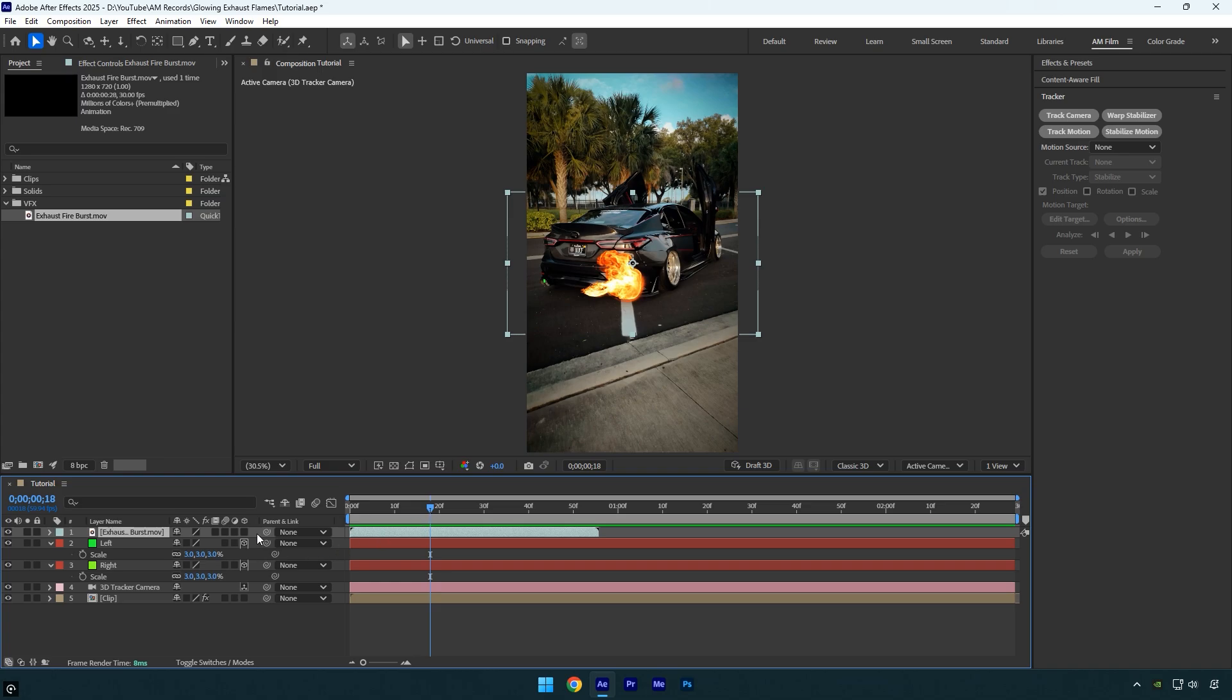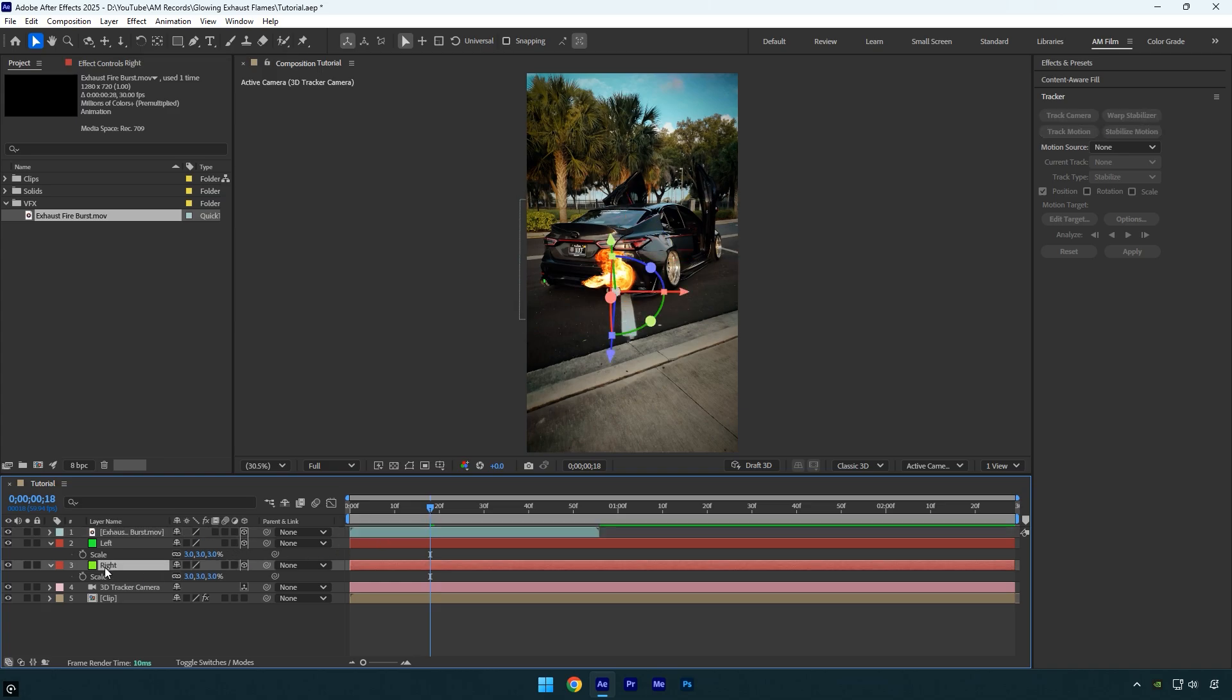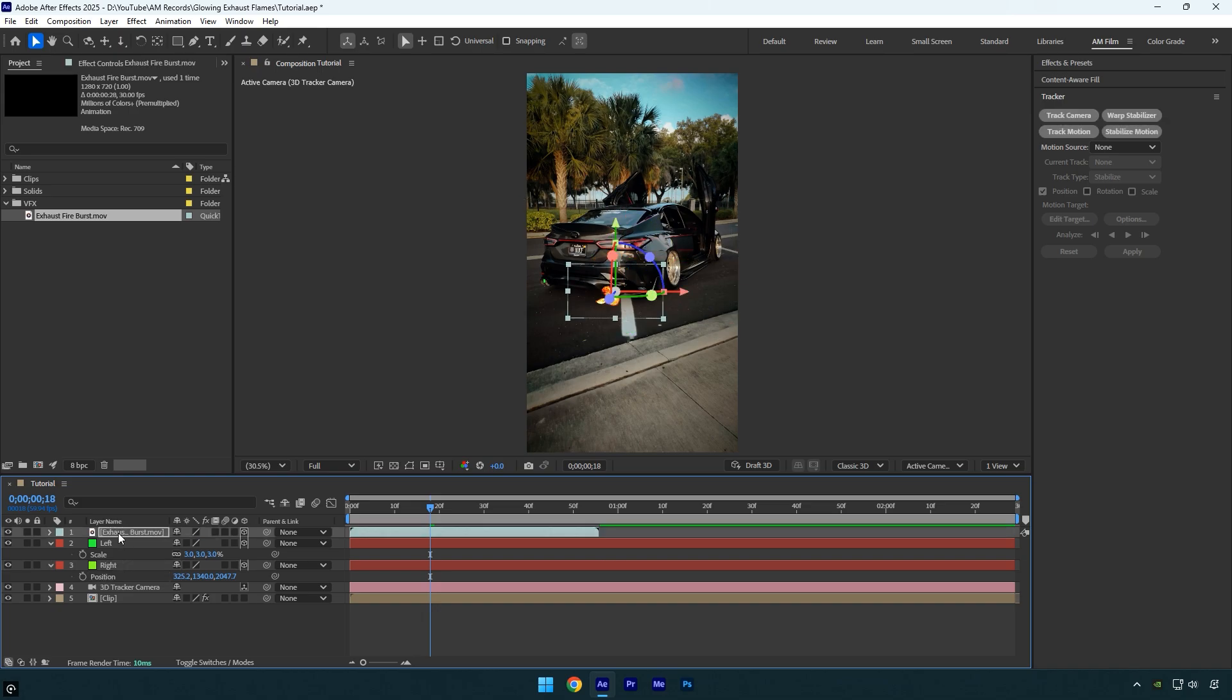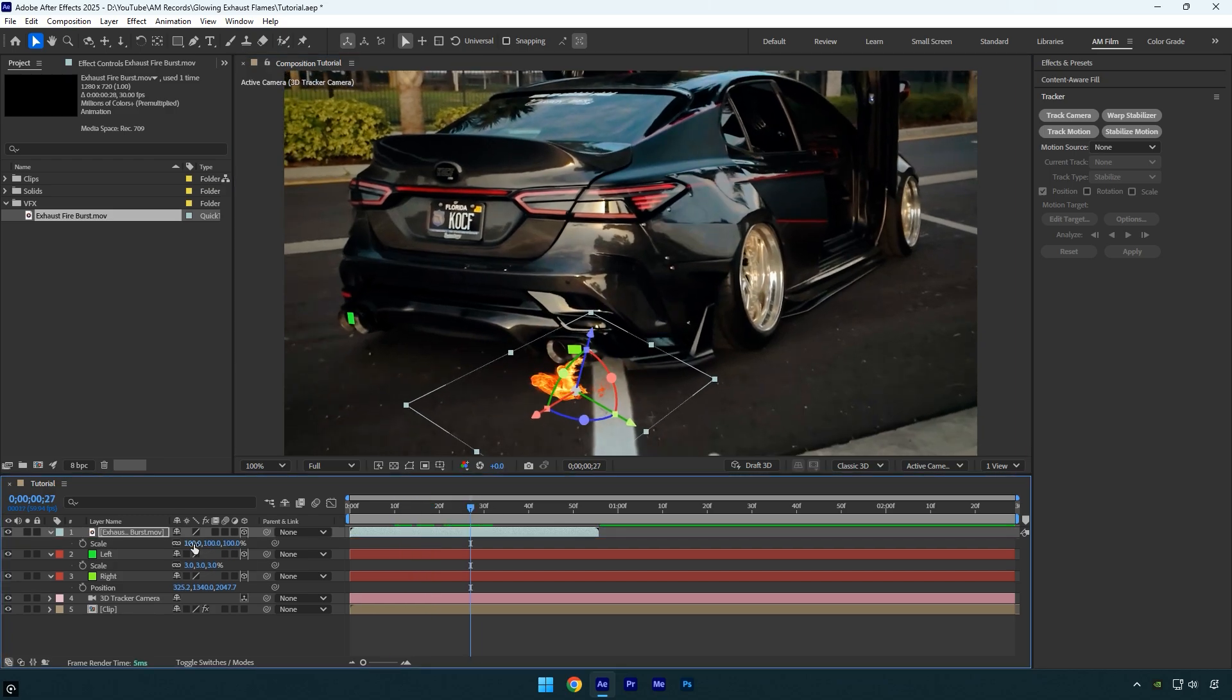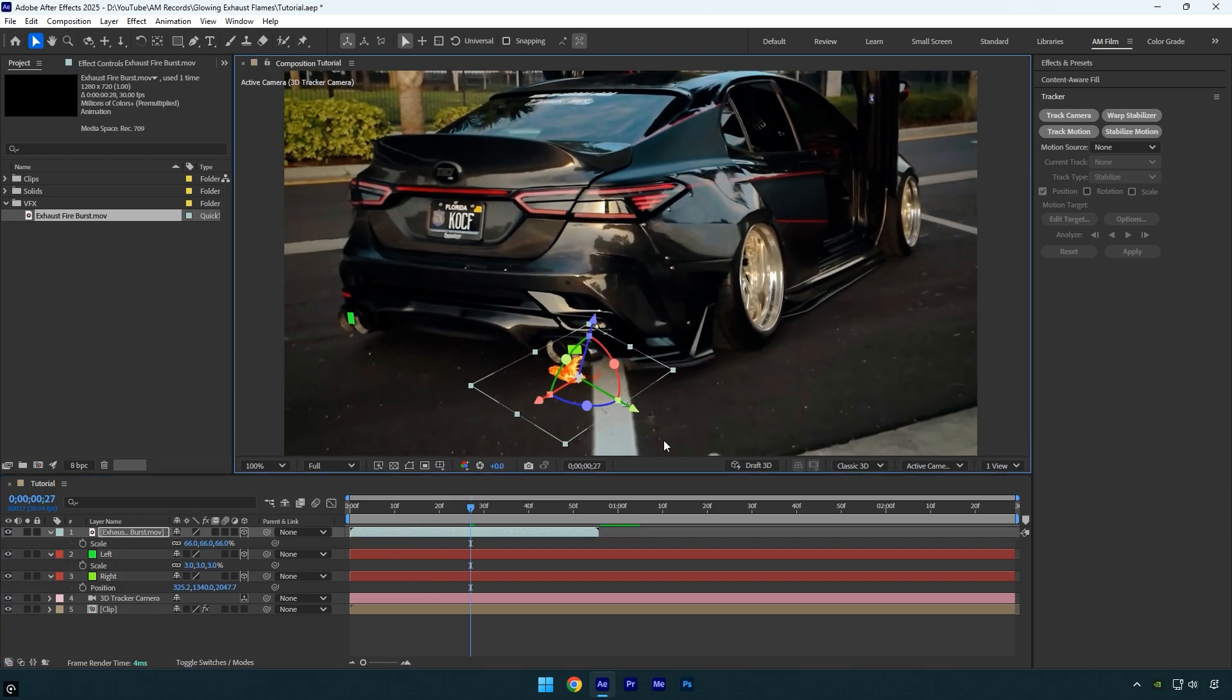Now enable 3D on the flame layer, then I'll select the right solid layer and press P on the keyboard to reveal its position. Copy the position from the solid layer and paste it to the flame layer. All I have to do now is adjust the rotation, scale, and position until it looks right. Looks good to me.